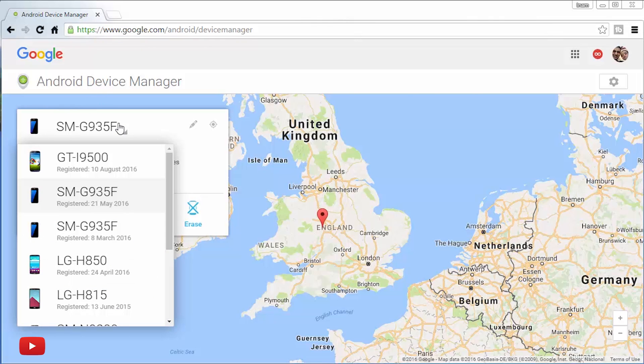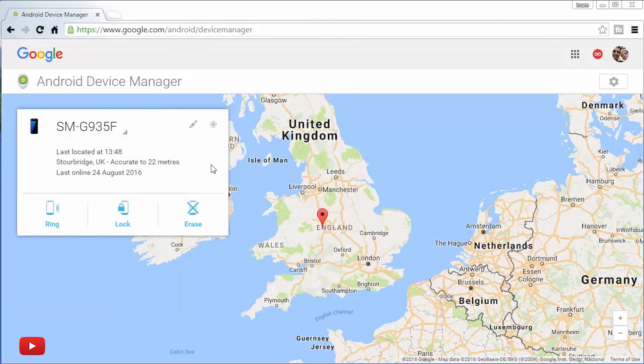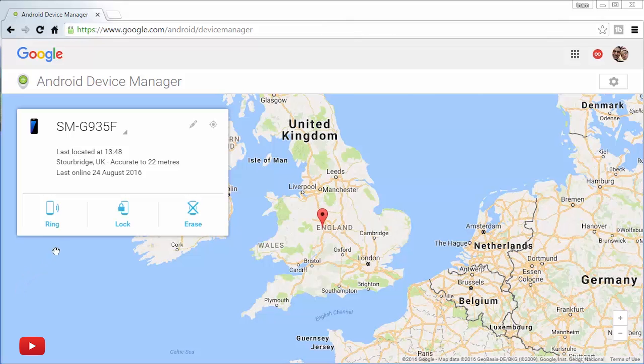And then from here, make sure you have the correct device listed. I've got my Galaxy S7 Edge here and you can tell it gives you the location, the last connect time and such like.